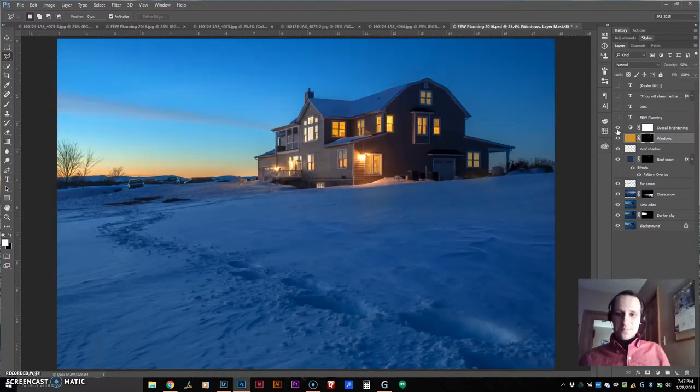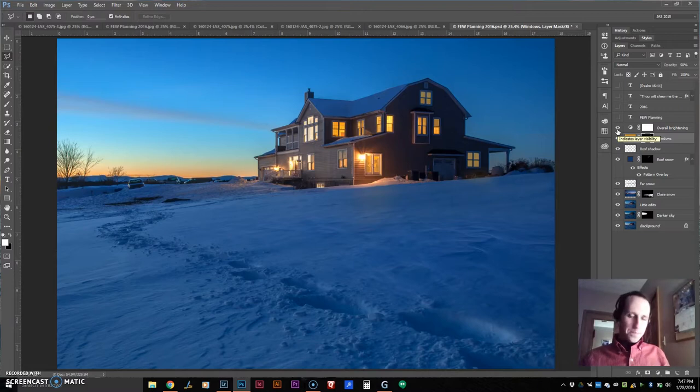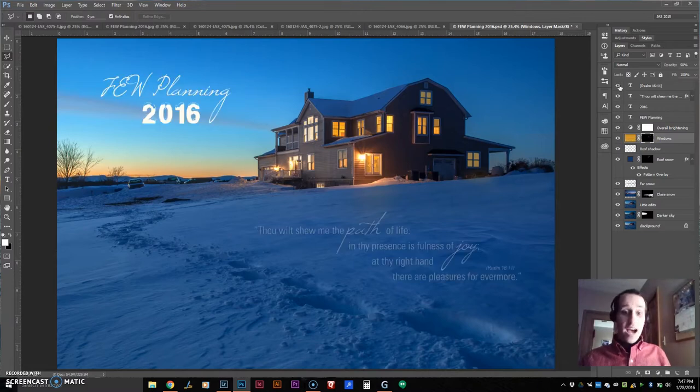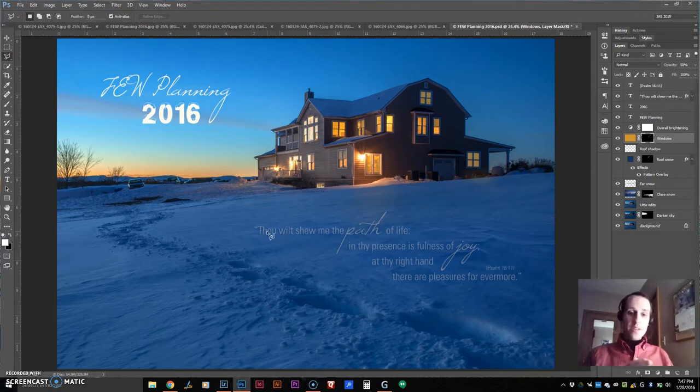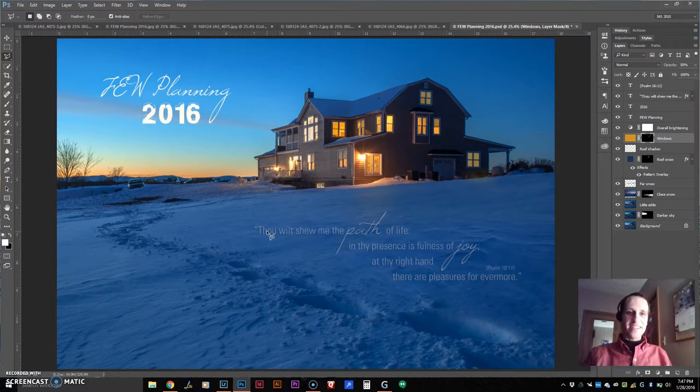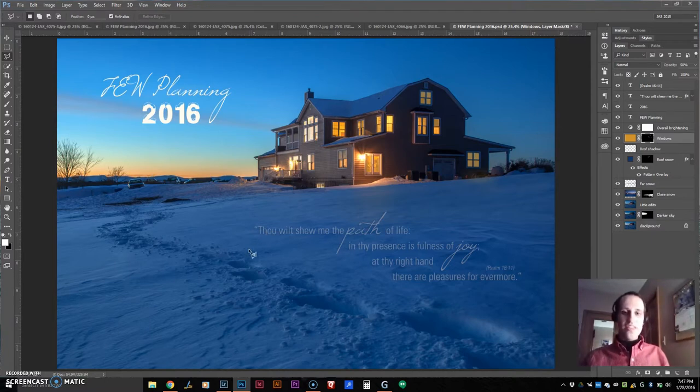And then overall, I thought it needed brightened up a little bit. And then on top of that, we threw in some text. This was the theme verse that we will be using for the Family Encouragement Weekends this year.